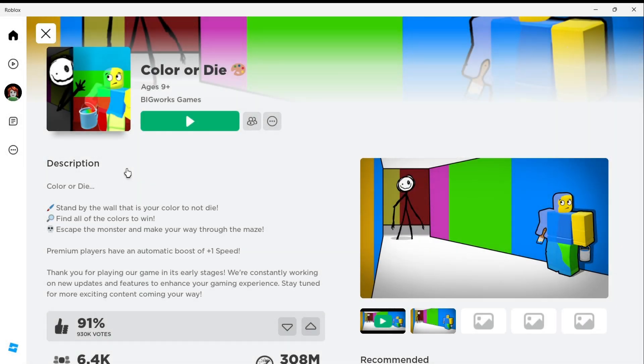Hi everyone, this is Color or Die Game on Roblox, and in this video I will show you how to find the teal door in Chapter 2, so let's get in the game.